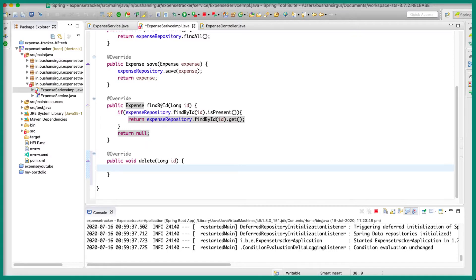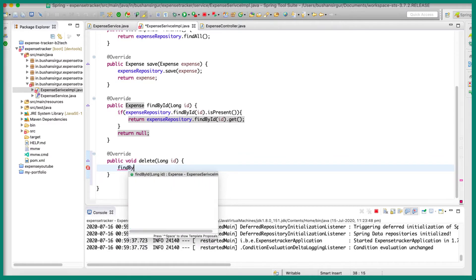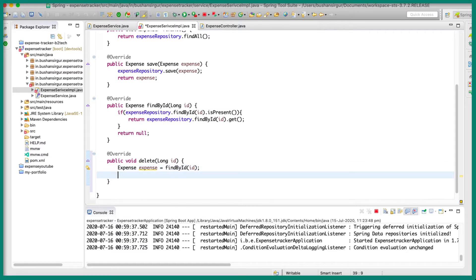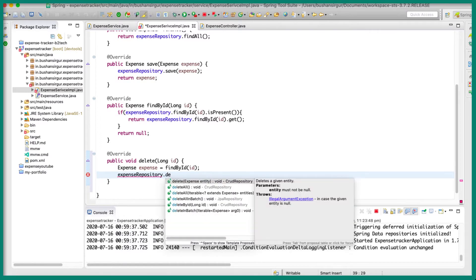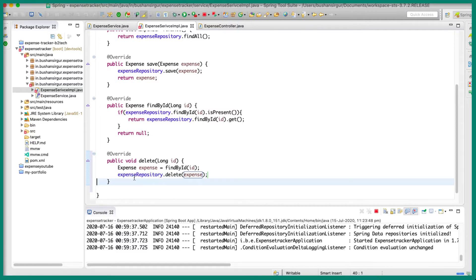For that we are going to make use of this find by id method. This is going to return the expense object. So let's call the find by id method, passing the id, and I am going to call this expense. And then we are going to make use of the expense repository to call the delete method — ExpenseRepository.delete — and to this delete method we are going to pass the expense entity, and let's save this. So now the service method is ready for deleting the expense.